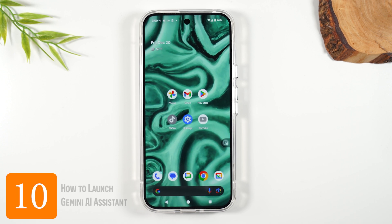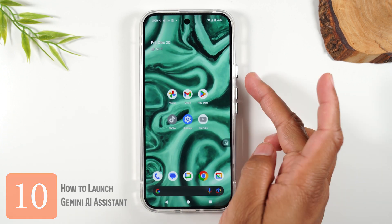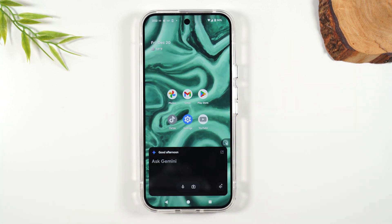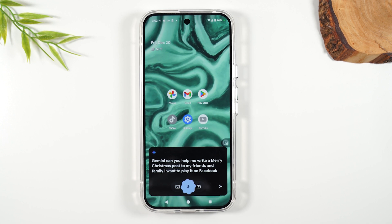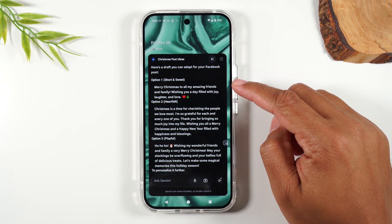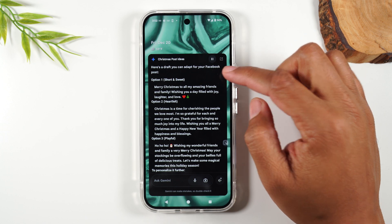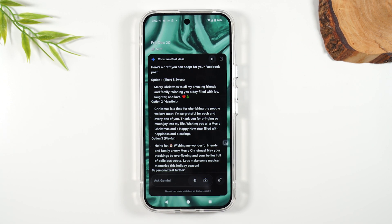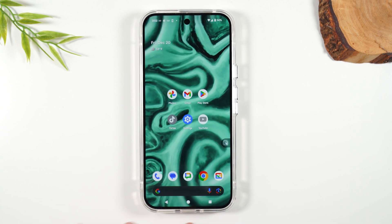Our last tip is how to launch your new AI assistant, which is called Gemini. By holding down on the power button for one second, it will launch Gemini. I asked it to help write a Merry Christmas post to my friends and family to post on Facebook — it wrote three different posts. You can tap on the microphone to give it notes, ask it to add a person's name, or add a line like 'this has been a hard year but my family is amazing.' It'll make those adjustments for you. That is your new built-in AI assistant — right now only Pixel phones have that, so definitely take advantage of it.